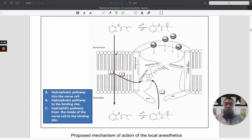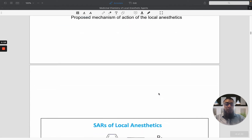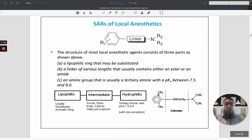There are three proposed mechanisms of action of local anesthetics. Number one is the hydrophilic pathway into the nerve cell. Number two is the hydrophobic pathway into the binding site. And number three is the hydrophilic pathway from inside of the nerve cell to the binding site.